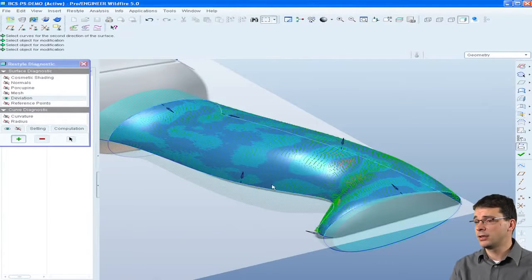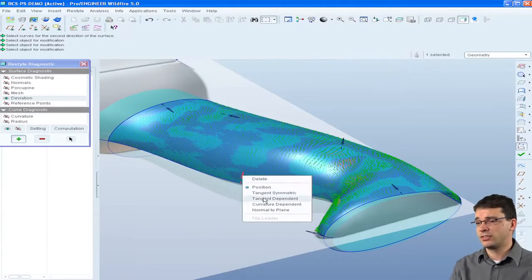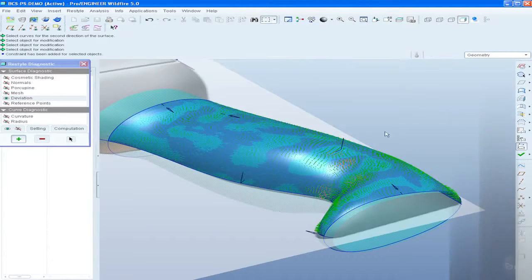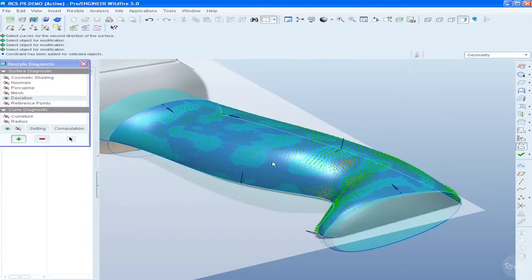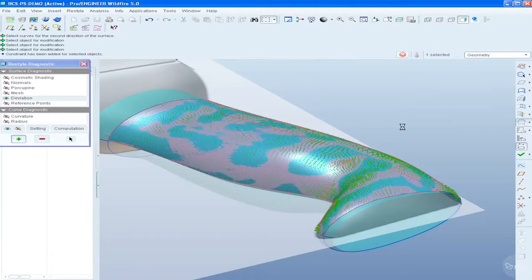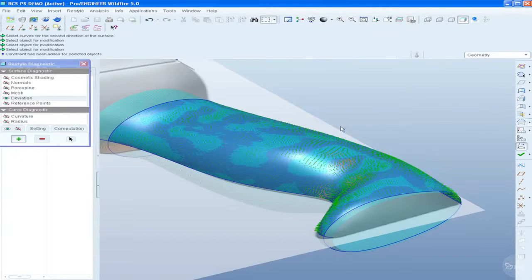Once completed, the results are standard ProEngineer surfaces that can then be used for downstream work.